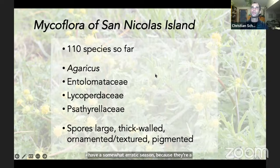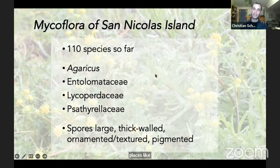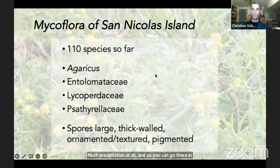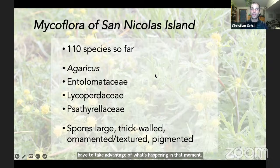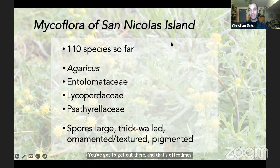Fruiting can persist into spring — there are some good mushroom seasons recorded from Santa Cruz Island into April and May. But places like San Clemente Island and San Nicholas Island are quite dry and many years receive almost no precipitation. If you want to survey fungi out there, you have to take advantage of what's happening in that moment. You have to be nimble and respond immediately when it looks wet out there — and that often corresponds to a difficult time to reach the islands because waves are choppy.